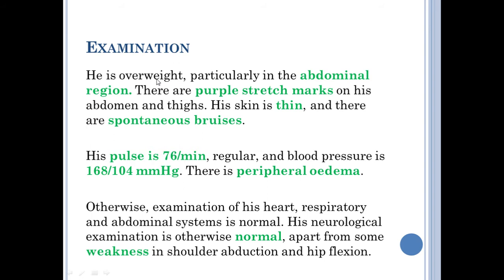On examination, we found that he is overweight, particularly in the abdominal region. He has purple stretch marks on his abdomen and thighs. His skin is thin and he has spontaneous bruises. His pulse is regular and normal at 76 beats per minute. His blood pressure is high at 168 over 104 mmHg, and there is peripheral edema found.